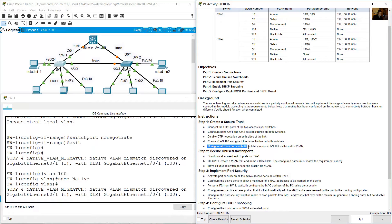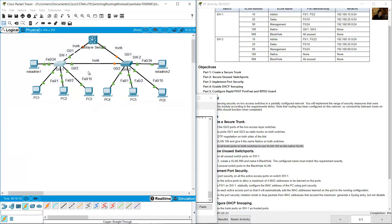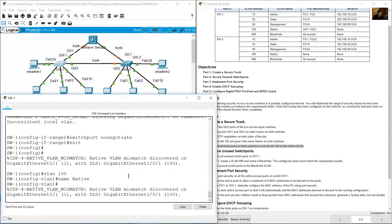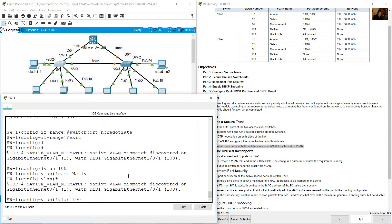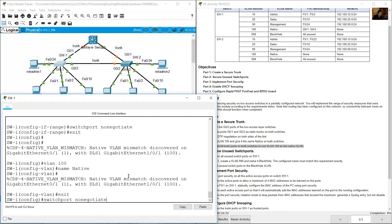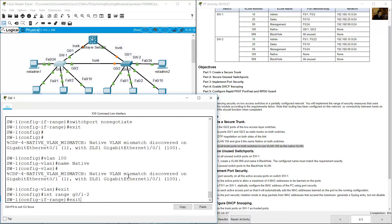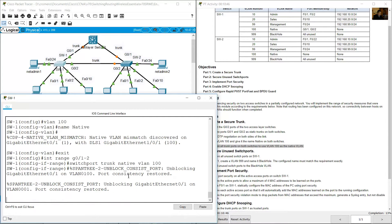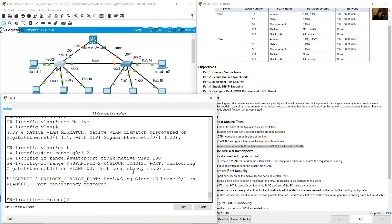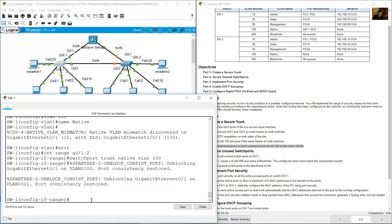Configure all trunk ports on both switches to use VLAN 100 as the native VLAN. On SW1, go to interface range Gigabit 0/1 and 0/2, then enter: switchport trunk native vlan 100. You will see a port consistency message — restore it and exit.